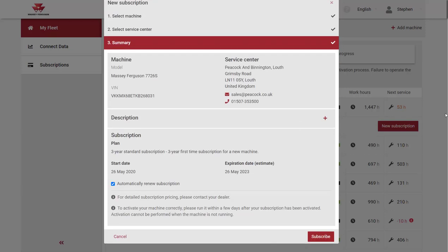Use the summary statement to verify your machine details, service centre selection and the service plan. And finally click subscribe.